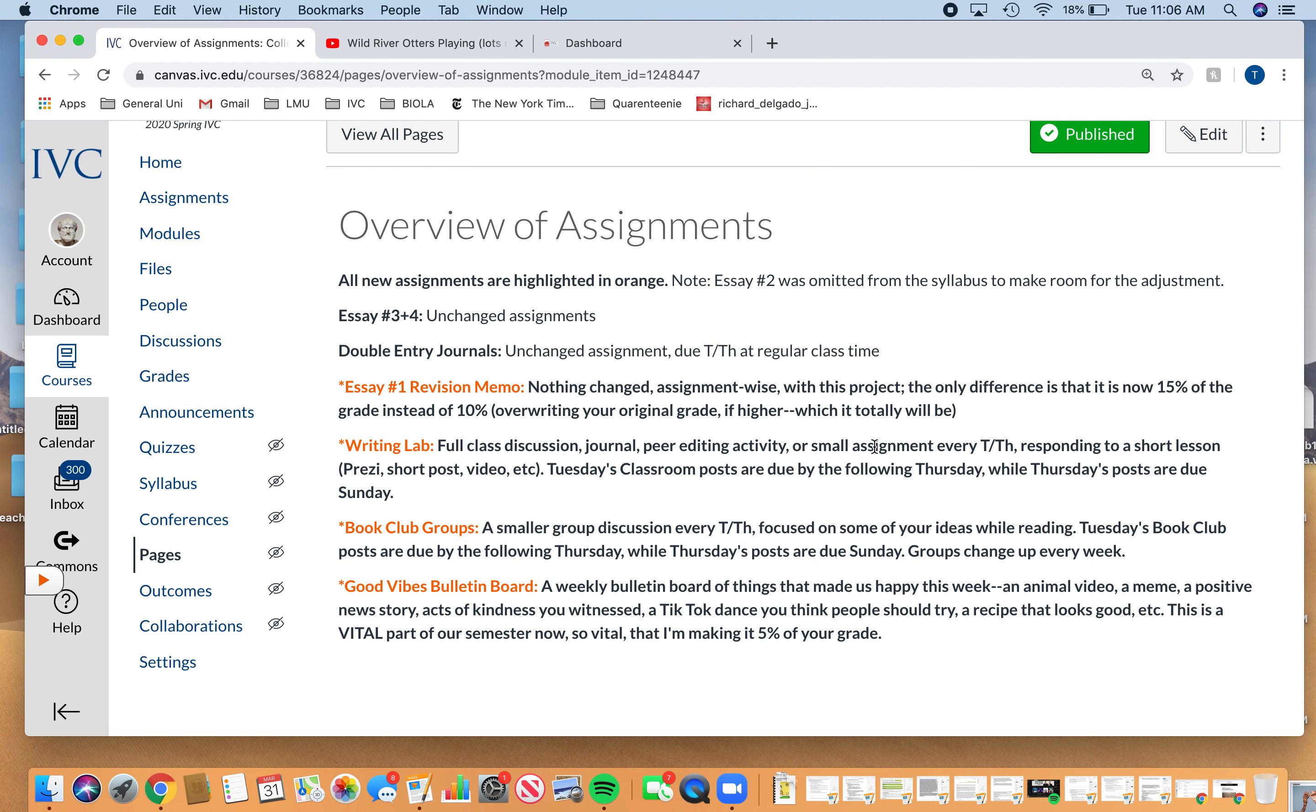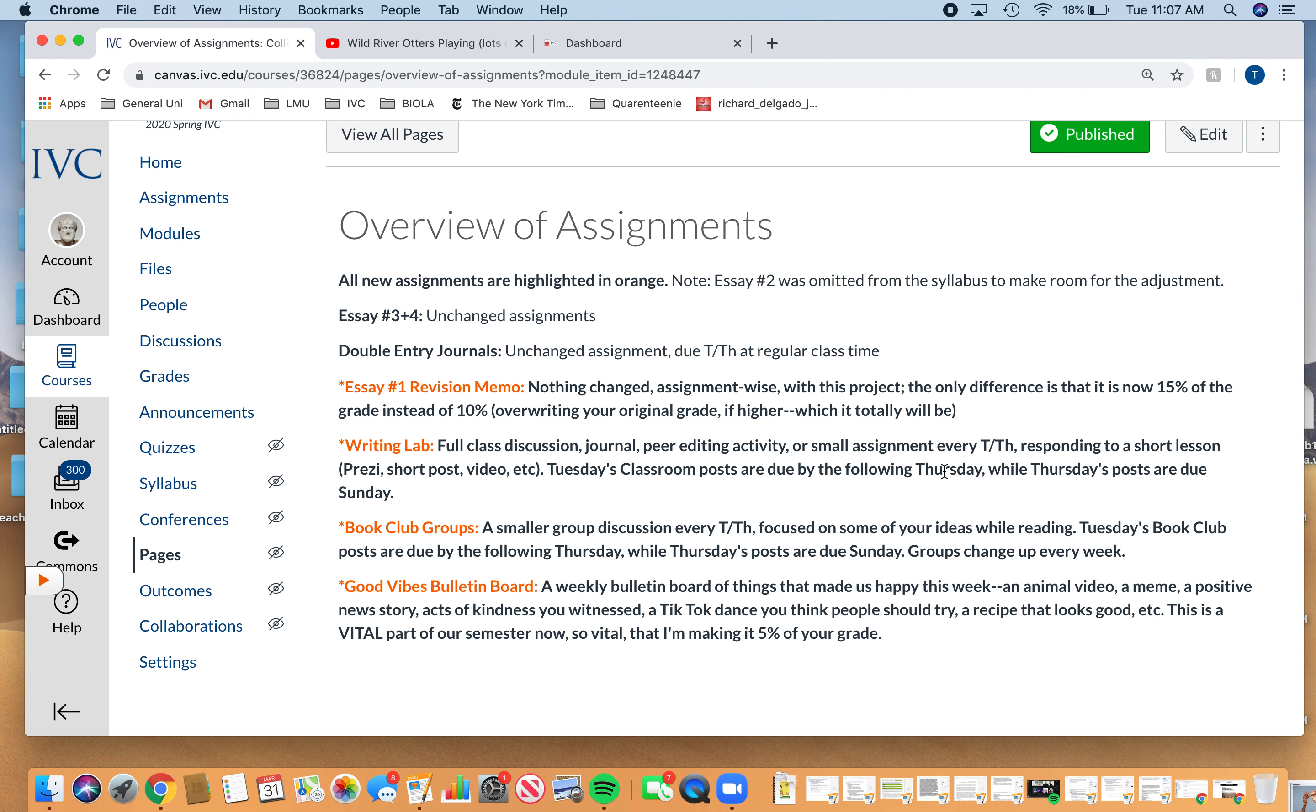We're replacing our class lectures with writing labs. That may be a Prezi that I record over. It may be just a short post. Today's is just a short post with a couple discussion questions. It could be a video and have you guys respond to it. If you click on writing lab, I explain that a little bit more. Each of these, you have a couple of days to finish. So it's kind of like you get a tiny assignment that might be a full class discussion. It could be a journaling activity. It could be a couple of questions I just want you to answer and send back to me on your own.